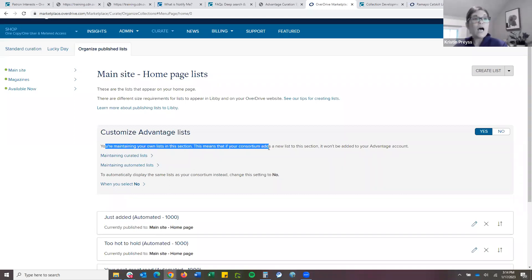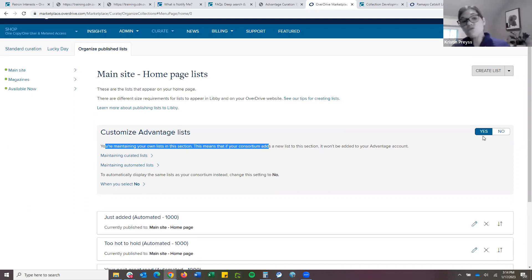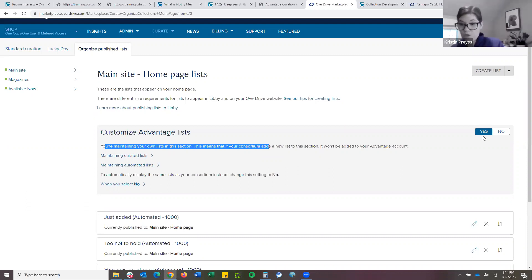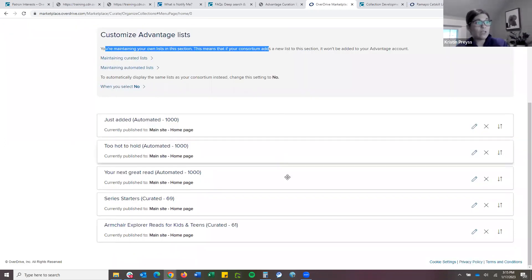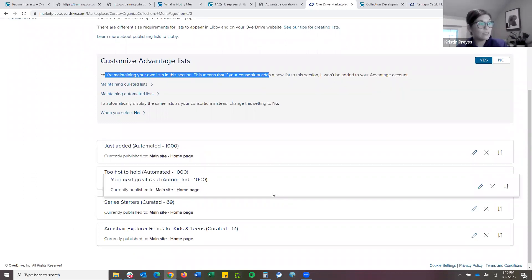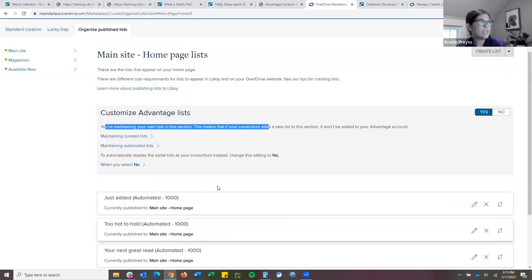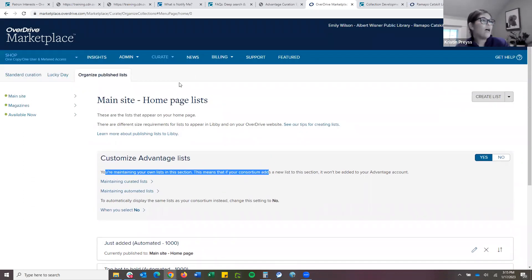Alternatively, if you do want a little refresh, you can change this to no, wait a couple minutes, then turn it back on and it'll refresh those consortium collections. A big disclaimer: if you do turn on Advantage curation, no new collections from the consortium will be updated — it says you're managing this yourself. From this page, reordering is as simple as dragging and dropping. So maybe I want 'Your Next Great Read' more at the top of the list. You can also see where it's published.